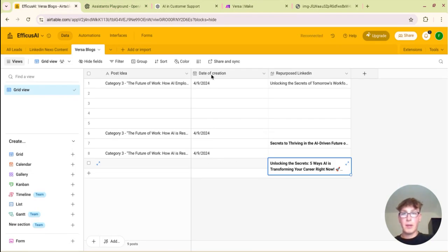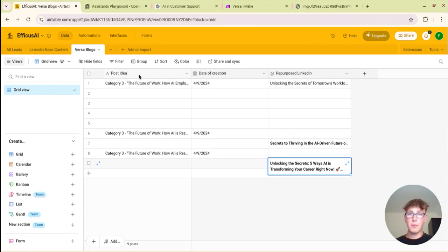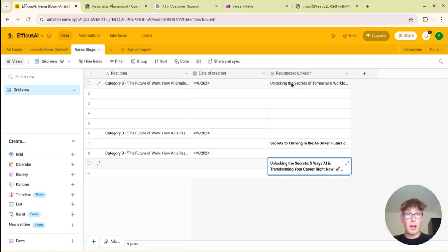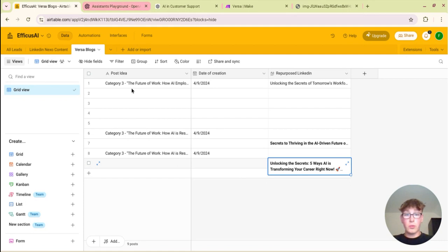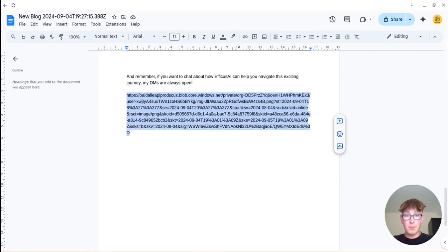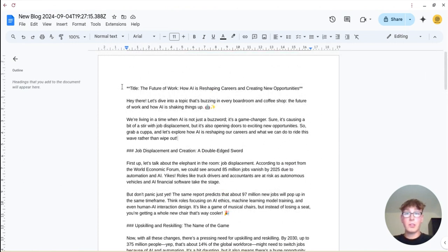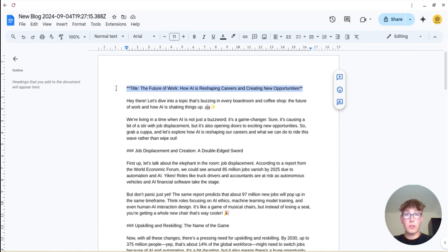So yeah once that's set up you also want to go to Airtable, create an account, it's completely free. Then make a new table and I've just had a post idea so it's able to come and search, look for the most recent post and make sure it's different to that. Date of creation just to keep on top of things and this is the repurposed LinkedIn post.